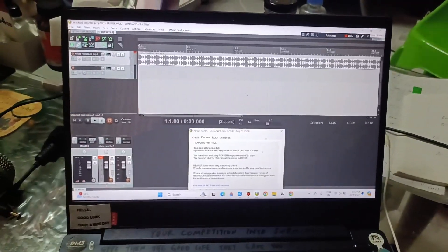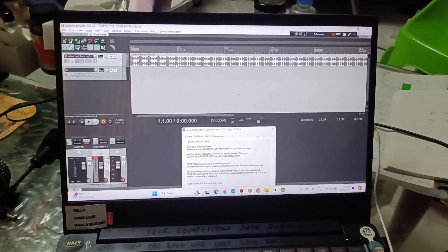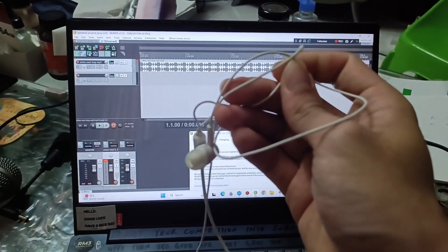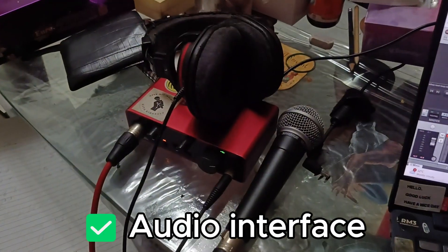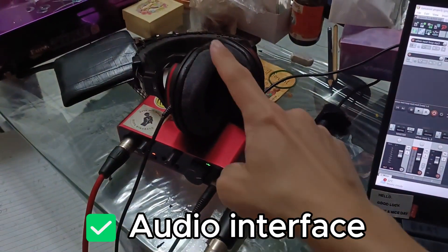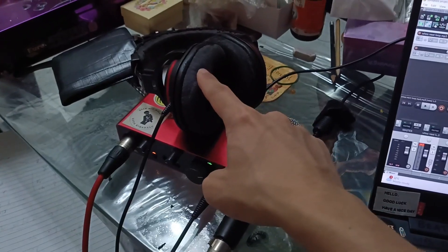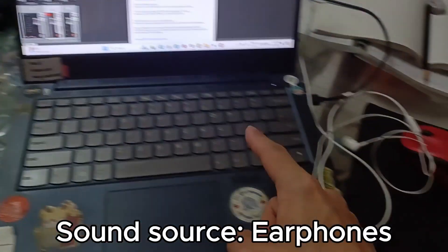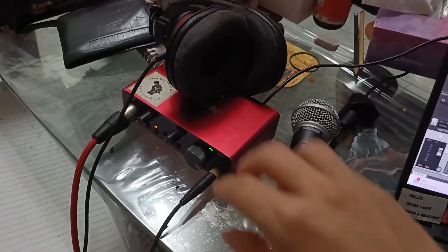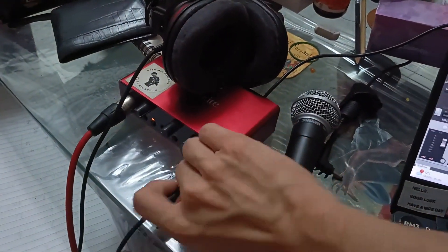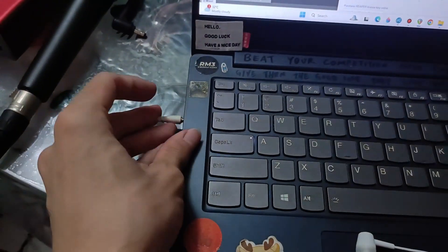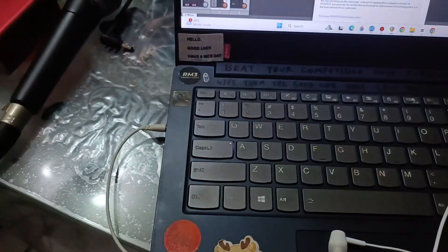But a few days ago someone asked me, can I do the same with earphones? So let's try that. My audio interface is still going to be plugged in, but now the sound source is not from the headphones, it's from the earphones. Now let's disconnect the headphones and plug in the earphones instead.